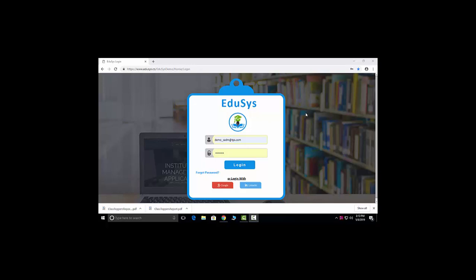Hi everyone, welcome to Educes, a complete solution for institutions. I'm Sandhya and I'm here to explain the school management software. This is our Educes login page, and here we are providing five types of login: first, super admin login; second, admin login; third, staff login; fourth, parent login; and fifth, student login.